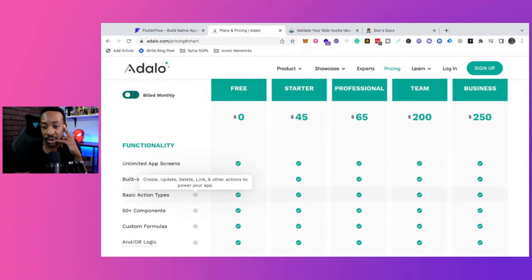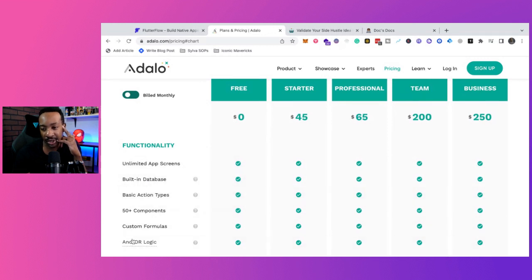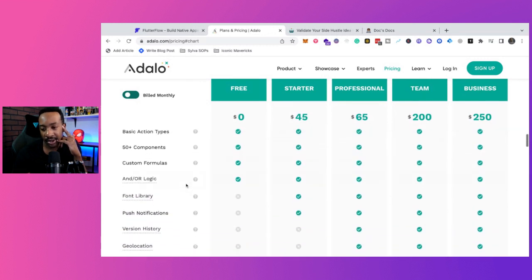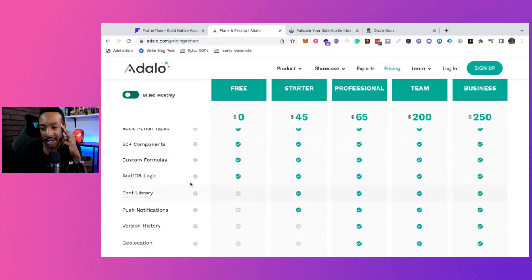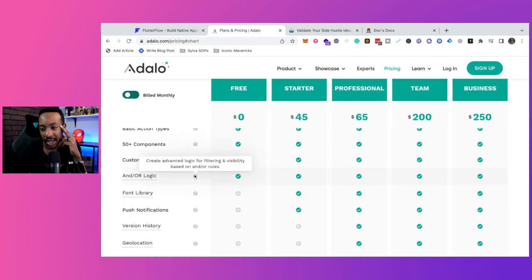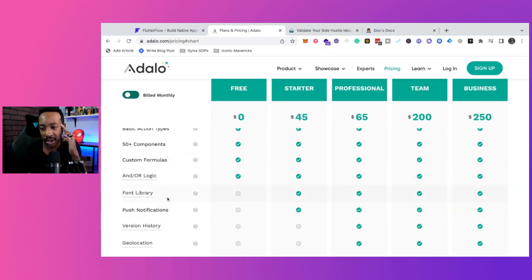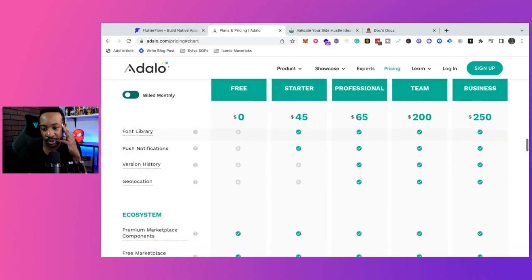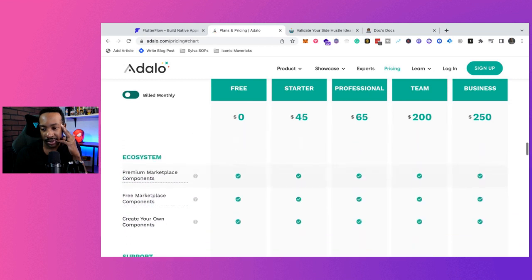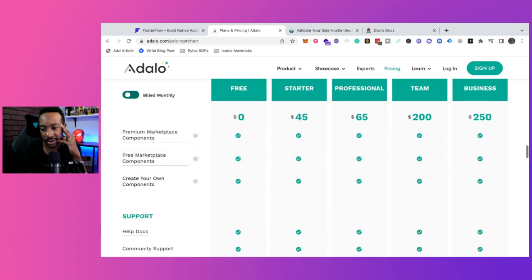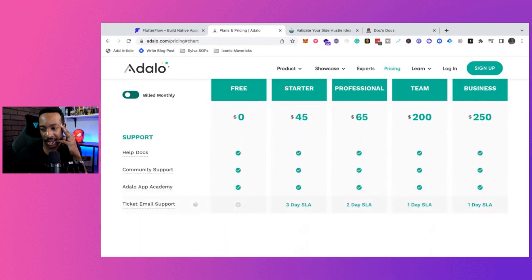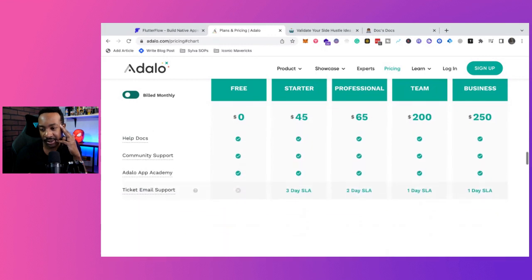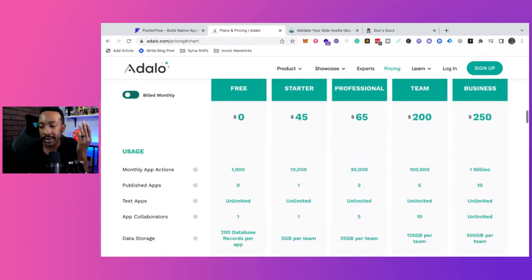Now let's see basic action. It says create, update, delete, link or other actions to power apps. So basic actions. We have that create advanced logic for filtering visibility based on and or rules. So if we're going to be using different things like that, custom formulas. Ecosystem, you can be using the free marketplace components, help docs, Adalo Academy.